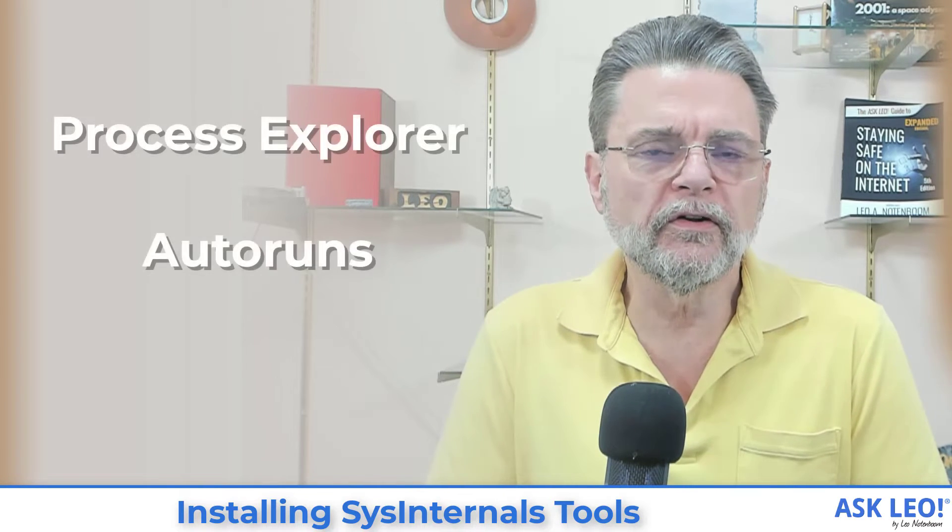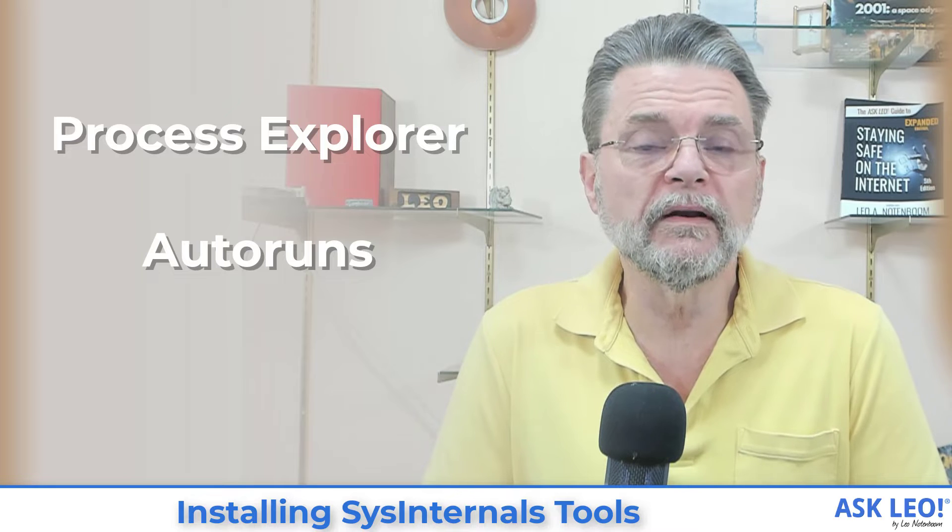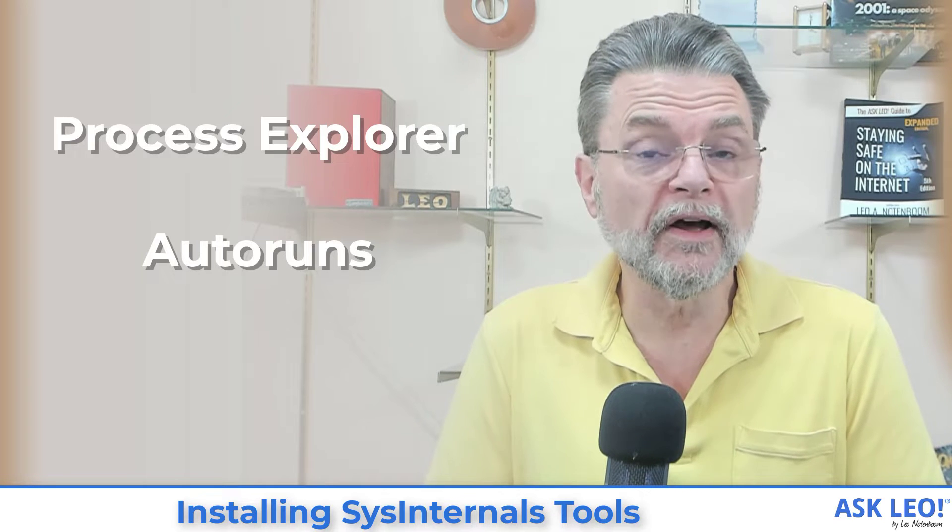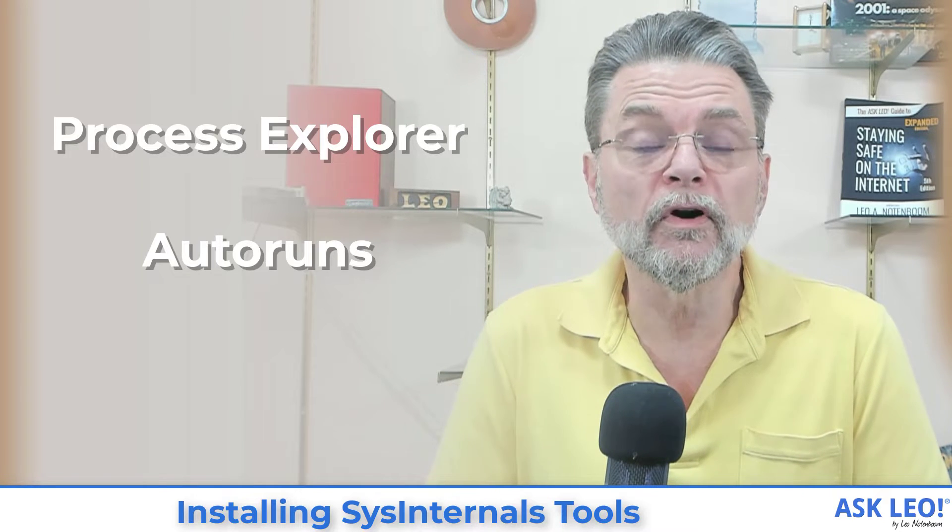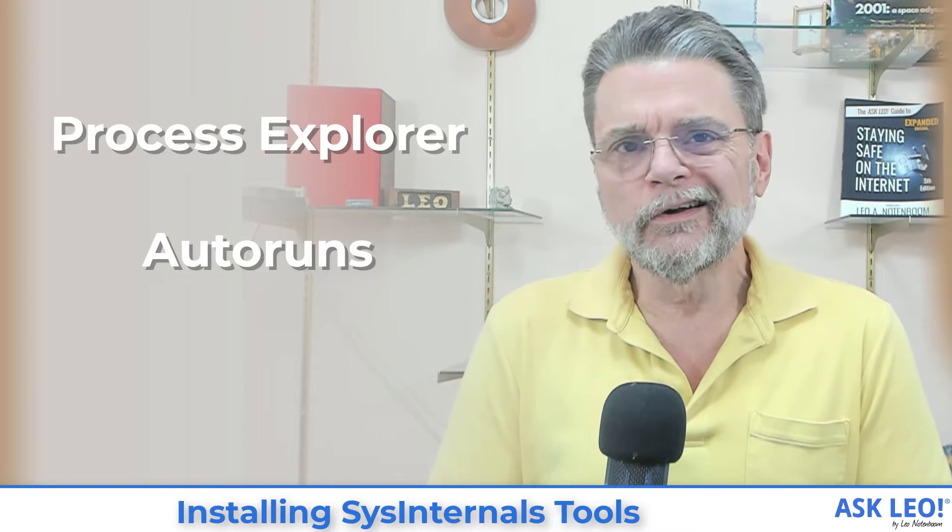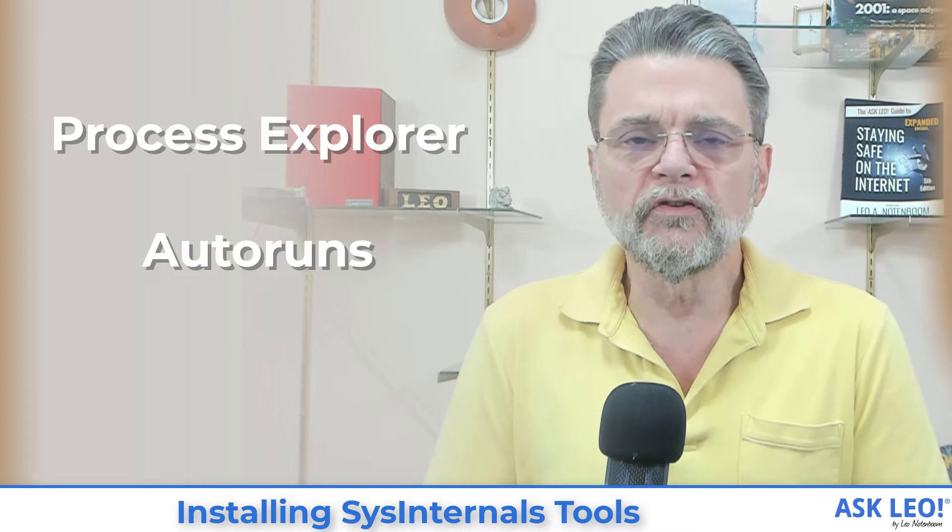If you've followed me for any length of time, you'll know that I very often refer to Sysinternals from Microsoft as a good source of tools. You may not recognize Sysinternals, but you will recognize things like Process Explorer or the Auto Runs tools.